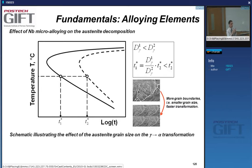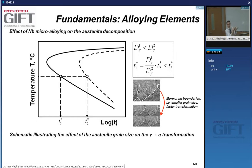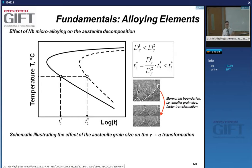You can make ferrite from a recrystallized austenite, but you can also make ferrite from plastically deformed austenite. For instance, if you deform material in a rolling mill and it cools down faster than it can recrystallize, you will form ferrite inside the deformed austenite. Let's first look at the effect of grain boundaries.